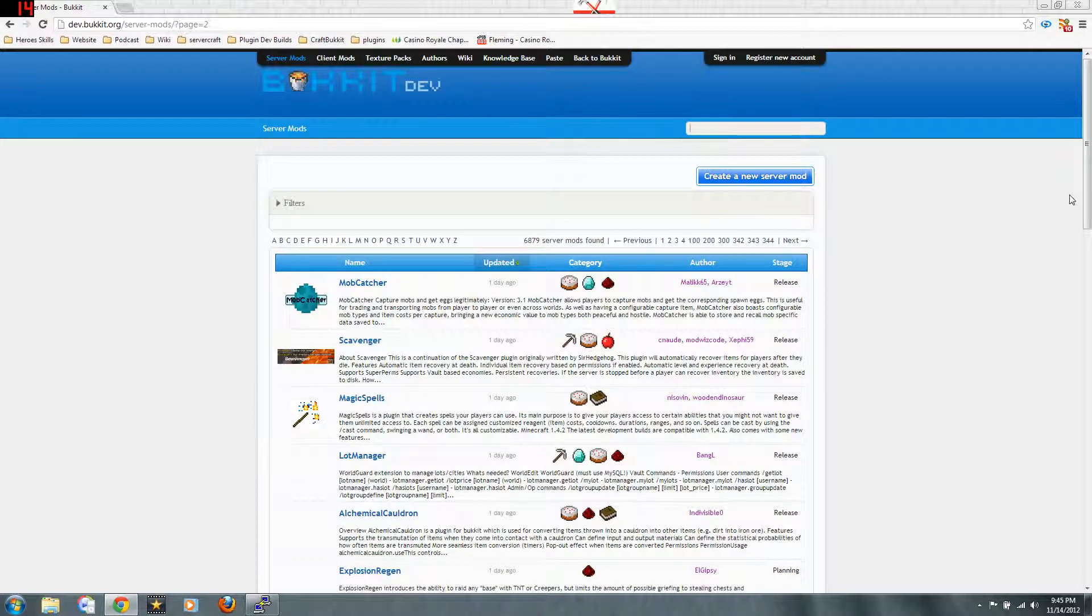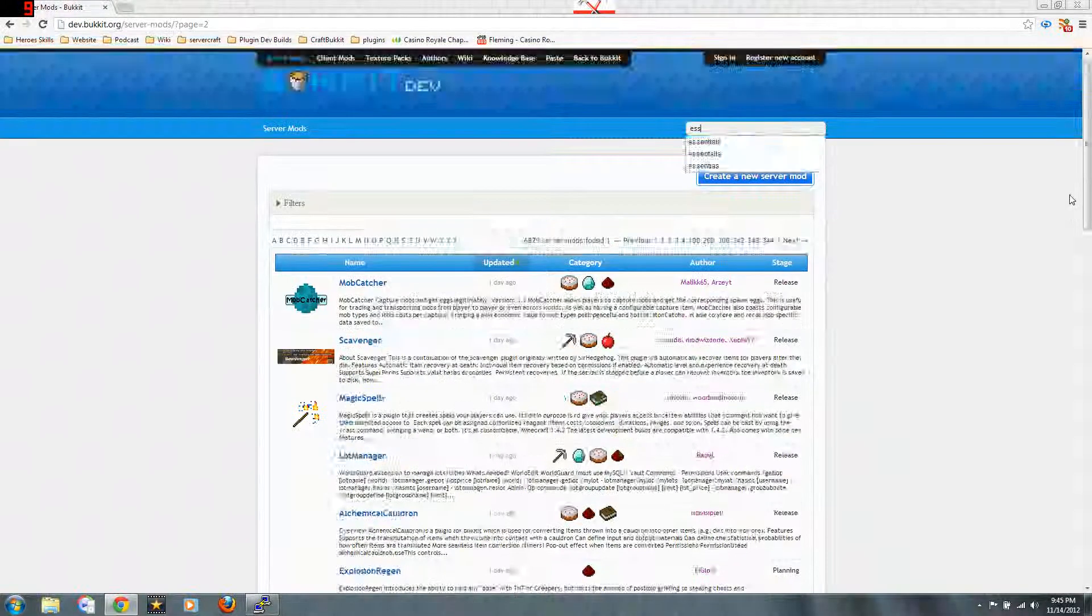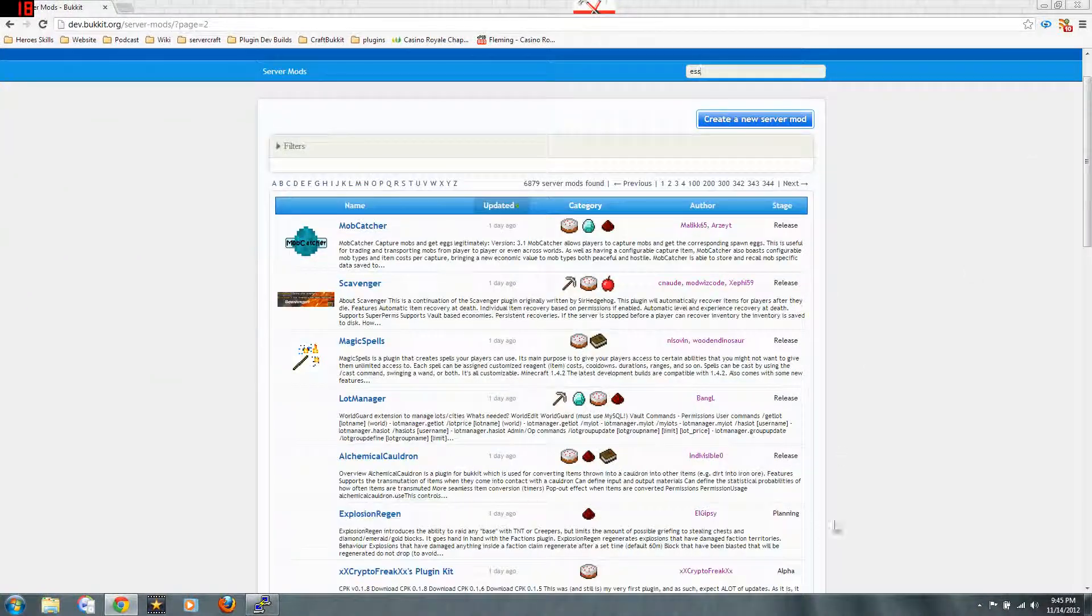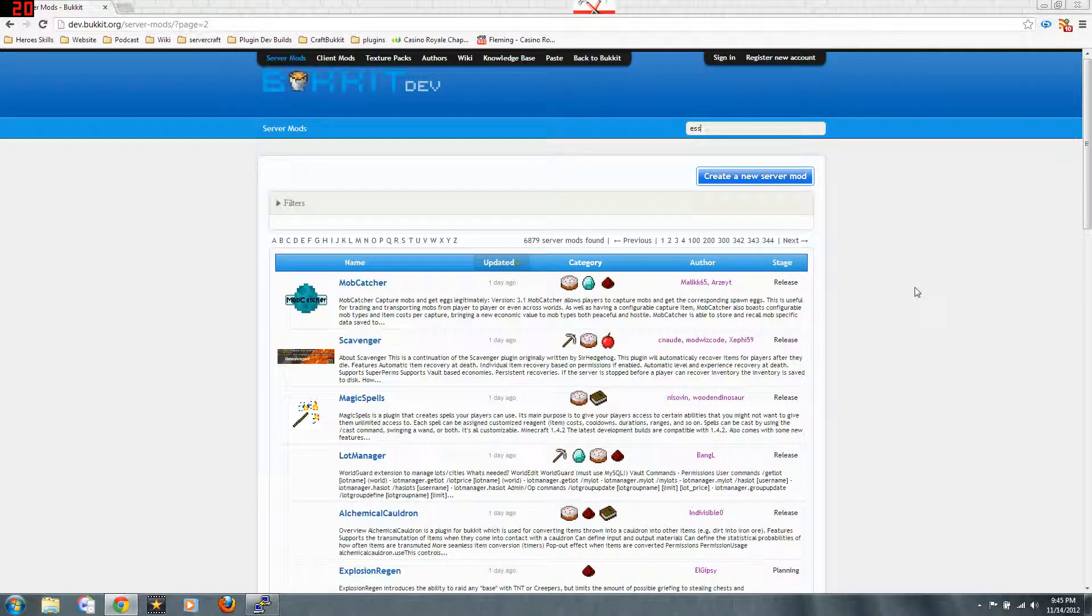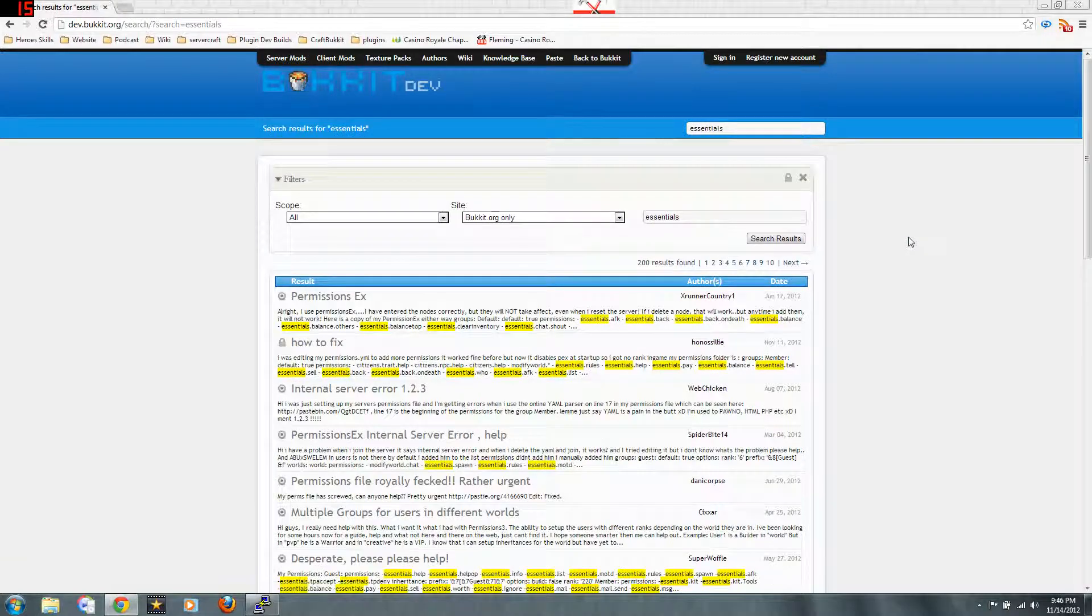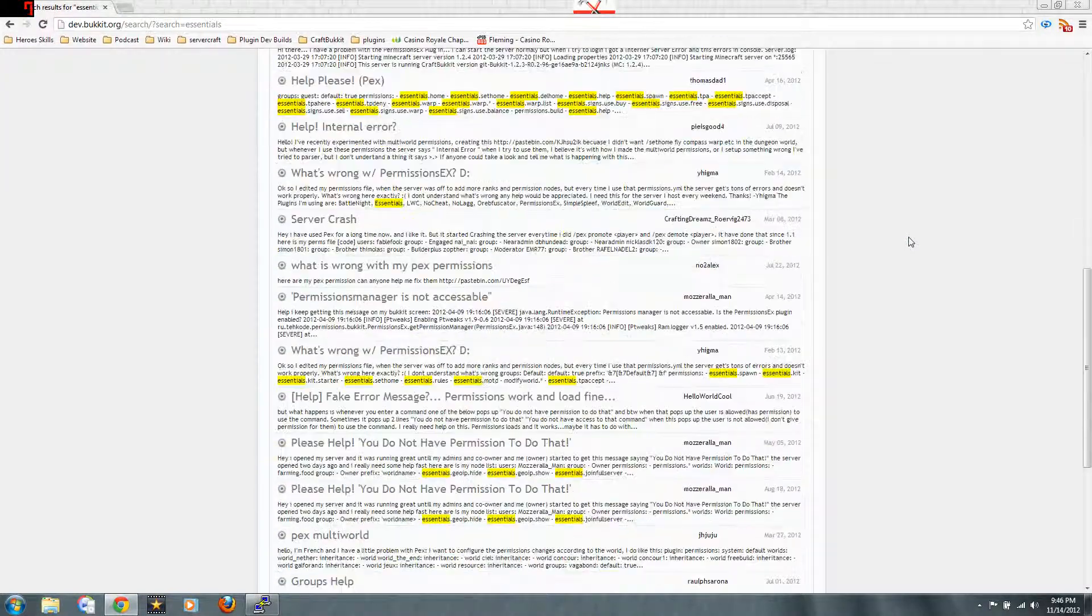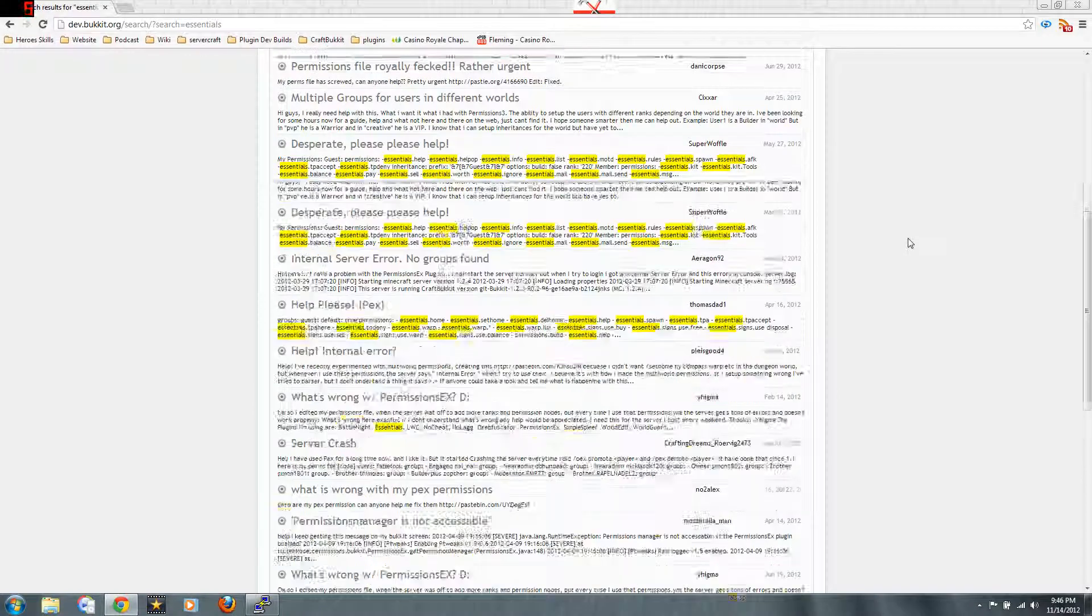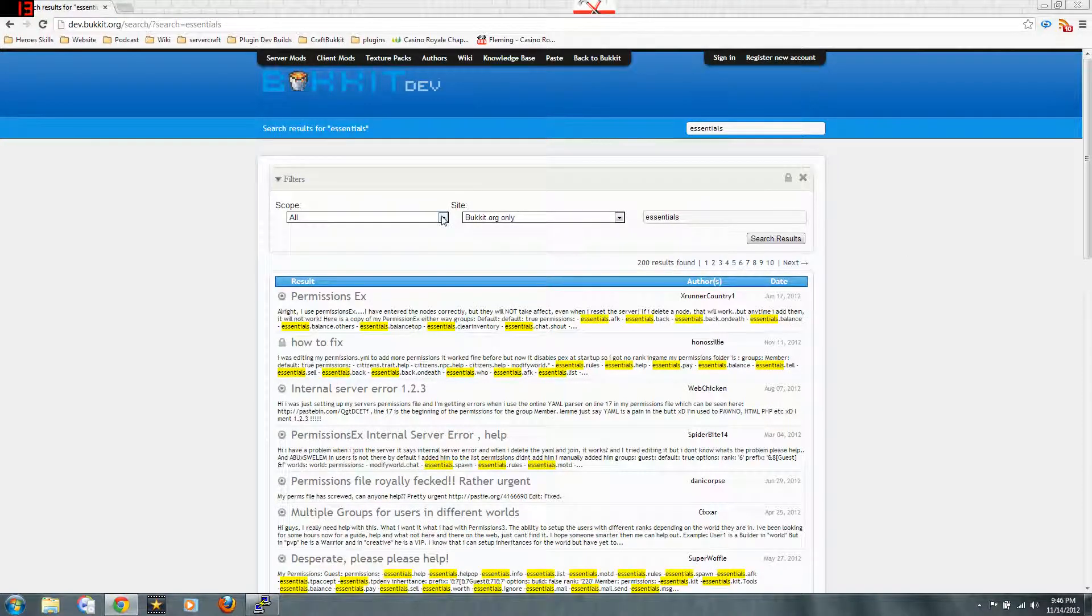We're going to grab a plugin and I really think one that's worth having is Essentials. It will give you a whole lot of basic commands and other things that you're probably going to need. This is good to show you. See nothing came up even though I put in the exact name of the plugin.